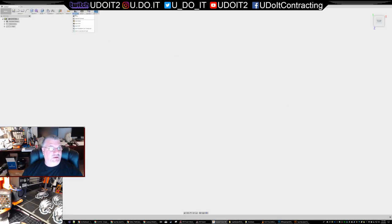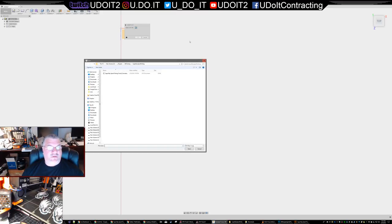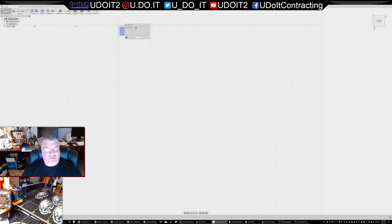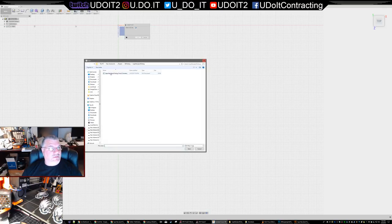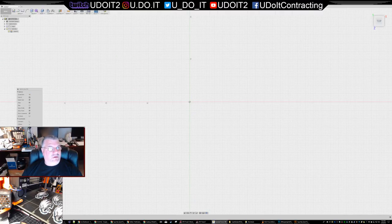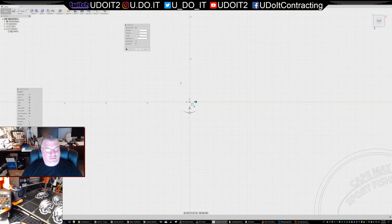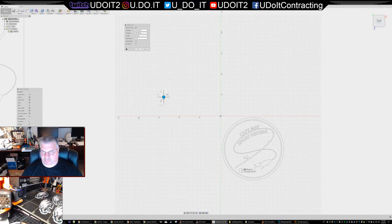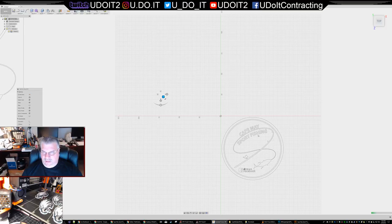I come into Fusion 360 and do an Insert from SVG, browse to the logo - this is the SVG logo. I'll bring the logo close to the origin and click OK. There's some cleanup I have to do.